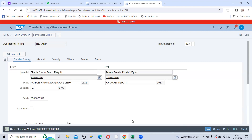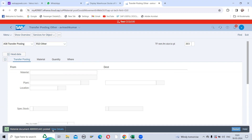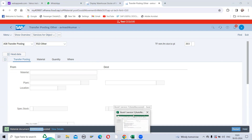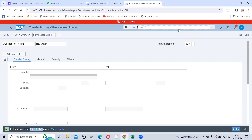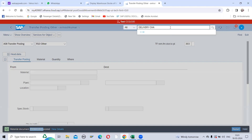Once all the details have been entered, click on 'Check' — the document is okay. Now click on 'Post'. Once this document is posted, we have to take this material document number as a reference to create the delivery challan. We use the app 'Delivery Challan for Intrastate HDU India' — you can find it by typing 'delivery' in the search.